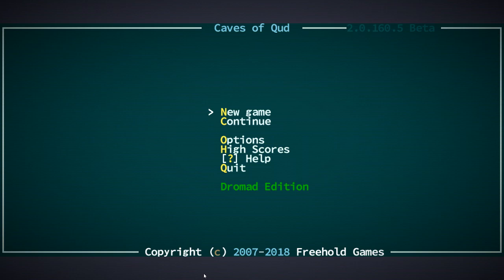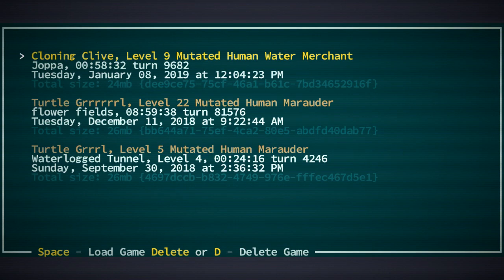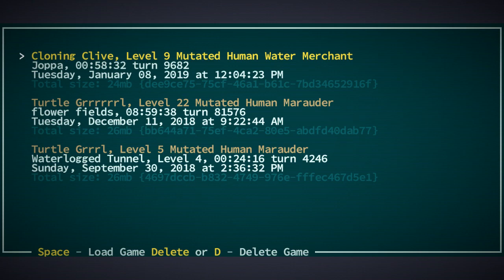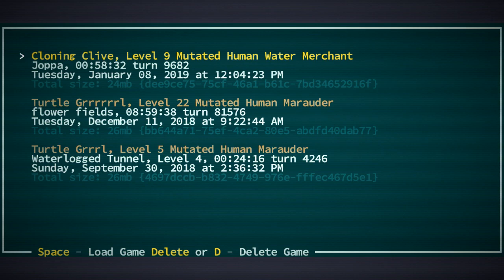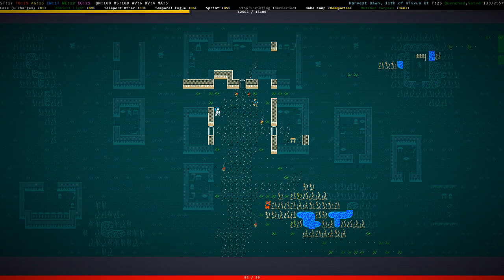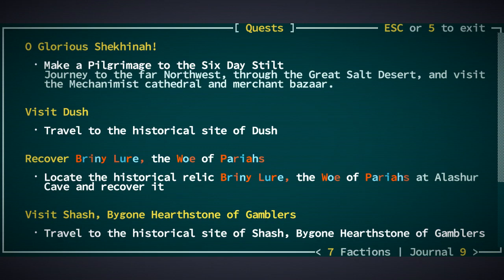Hey folks, welcome to another Caves of Qud stream. I'm going to continue playing with Cloning Clive, my esper character that I started in the last stream. Played for about an hour, level nine mutated human water merchant. We got done with essentially just the red rock thing, didn't we?